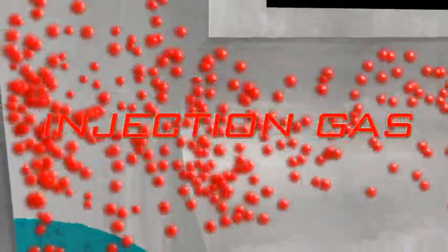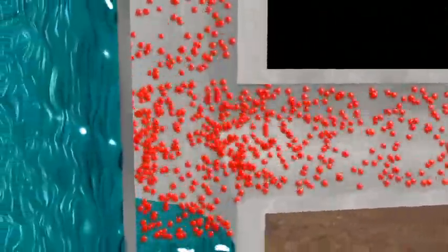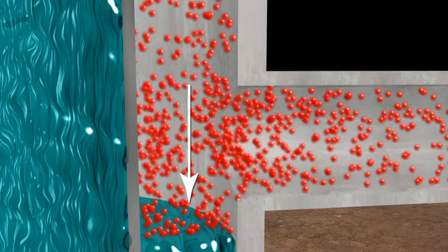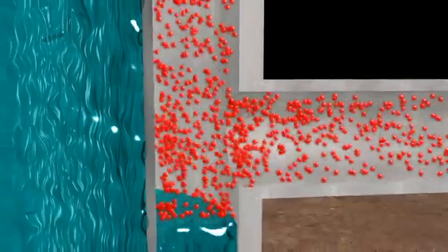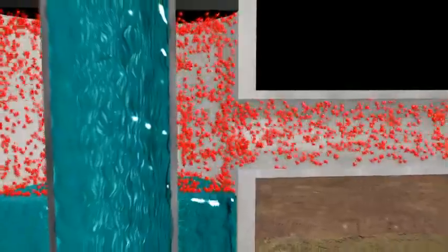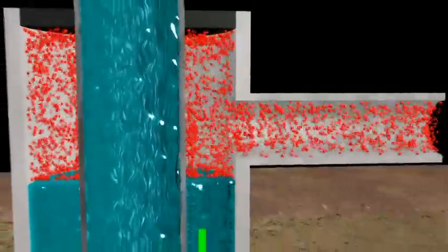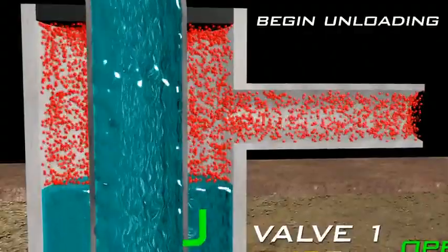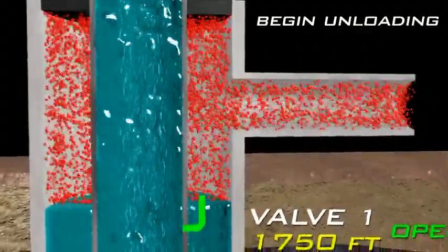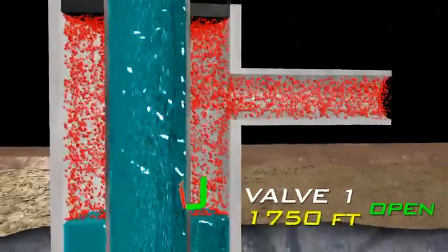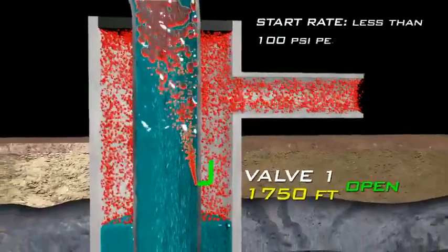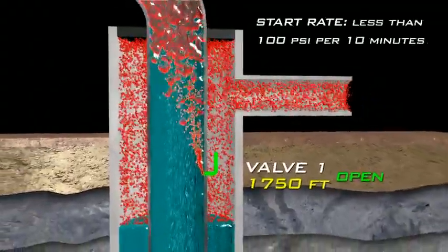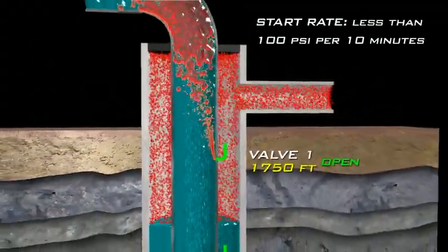When gas injection begins, the fluid levels in both the tubing and annulus are at the surface. The pressure of this fluid holds the valves open. As the gas is injected down the annulus, fluid from the tubing and annulus are being U-tubed through all valves. The annular fluid unloads past the first valve and the gas injection aerates the liquid above the valve, decreasing its density.